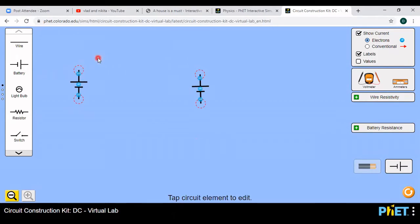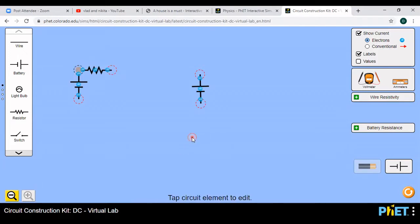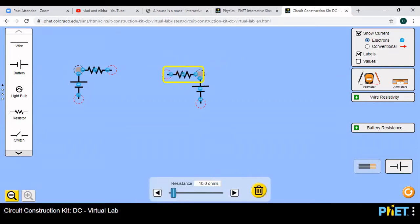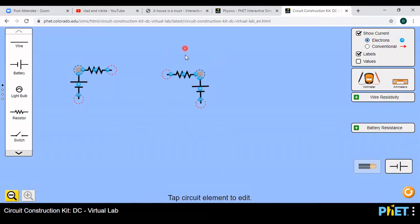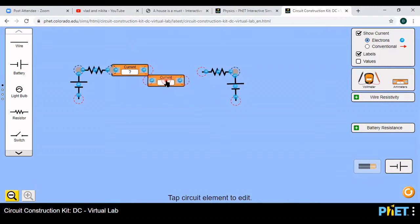Now we need a 2 ohm resistor here. Drag this resistor and connect it. Double-click and change the value — set it to 2 ohms. Now we need another 2 ohm resistor. Double-click it and change the value to 2 ohms. Now we need one ammeter here — connect it in series.